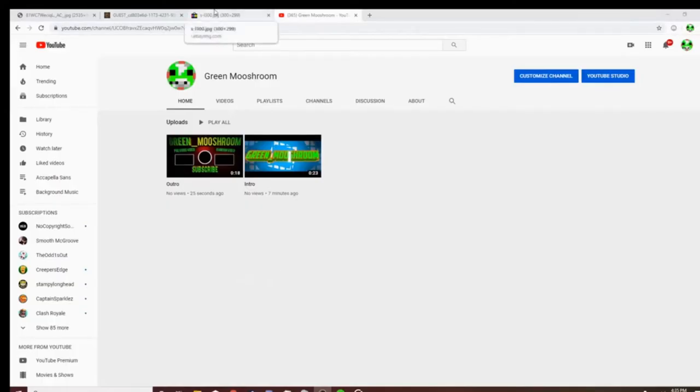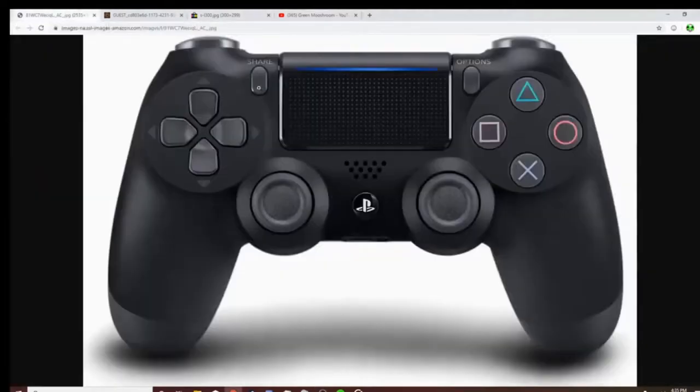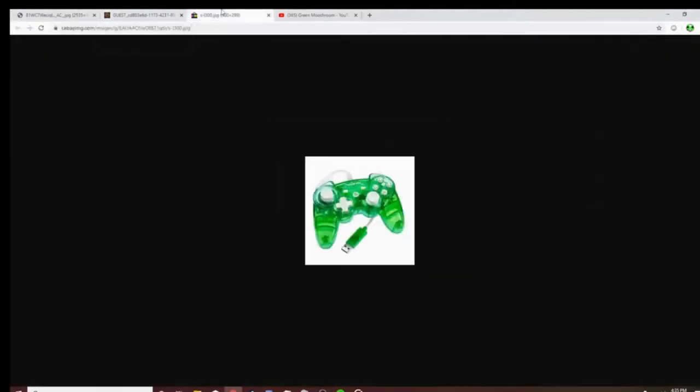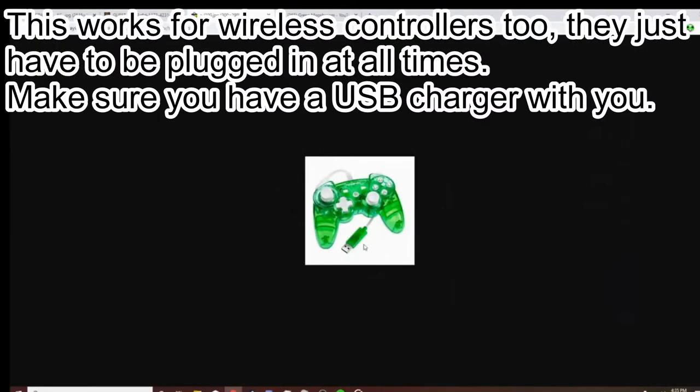First thing you want to make sure is that you have a USB cord like this one shown here. You have to have a USB because I do not know how to connect them wirelessly. So if you're trying to connect them wirelessly, sorry, but this is not the video for you.